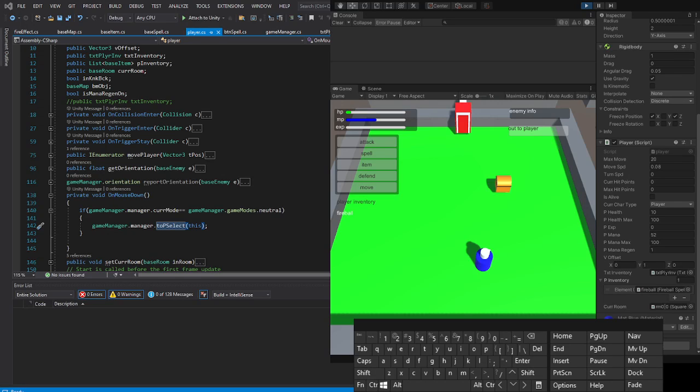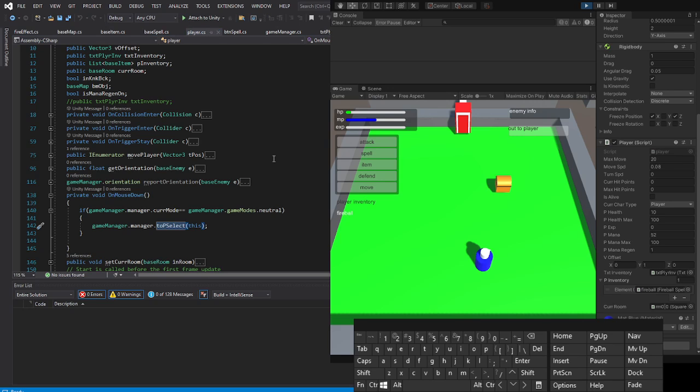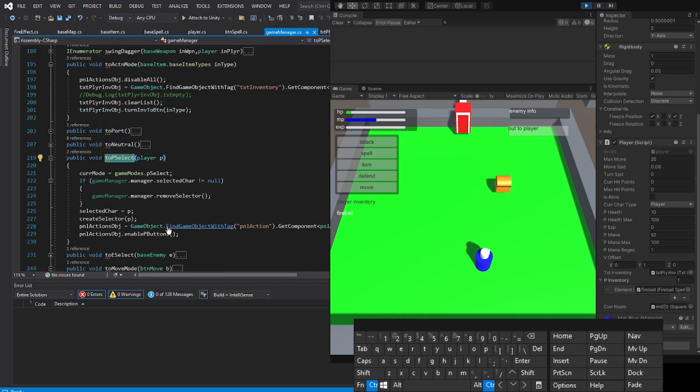All right, welcome to part two of our fireball code. This starts on the player. When we click our player, go to T-select, I'll be select, we enable all of our player action buttons, one of which will be the spell button.